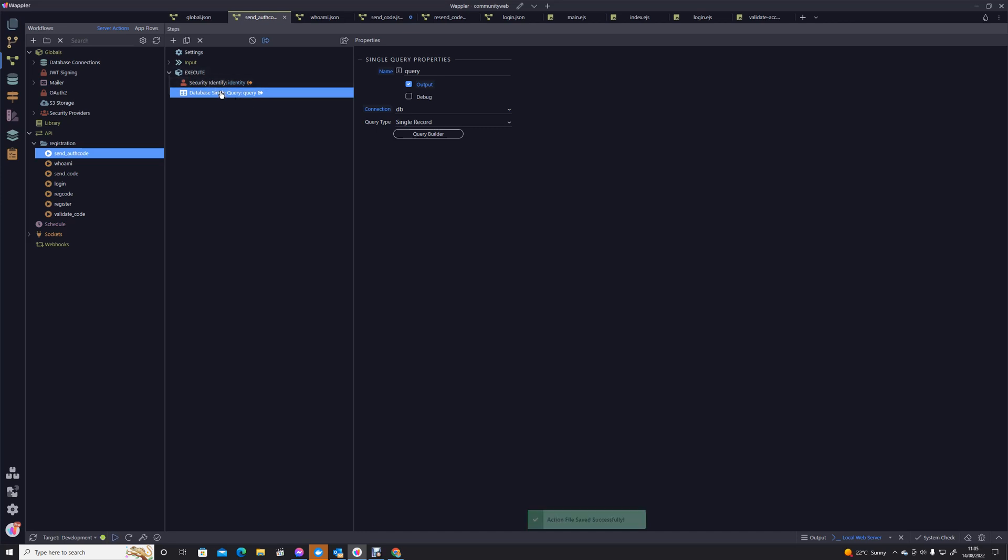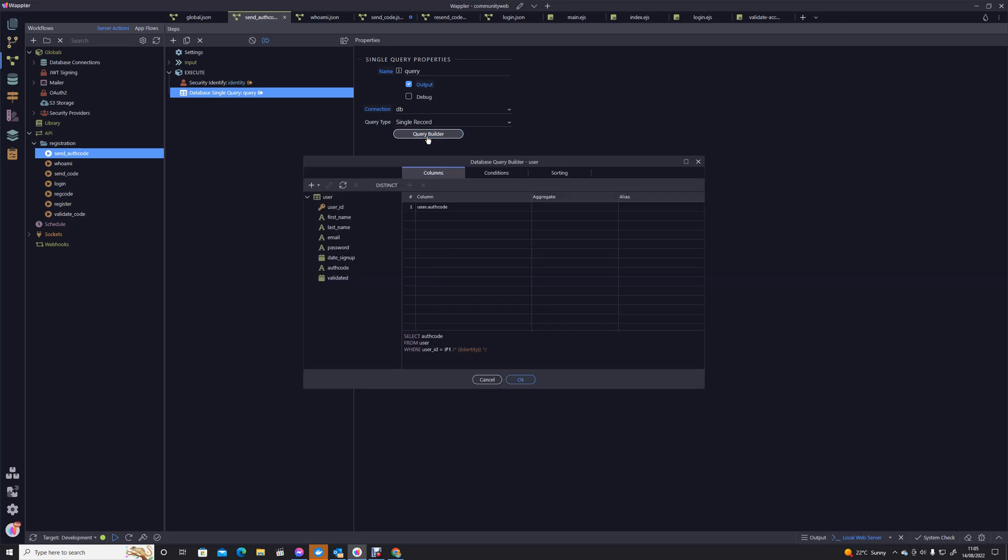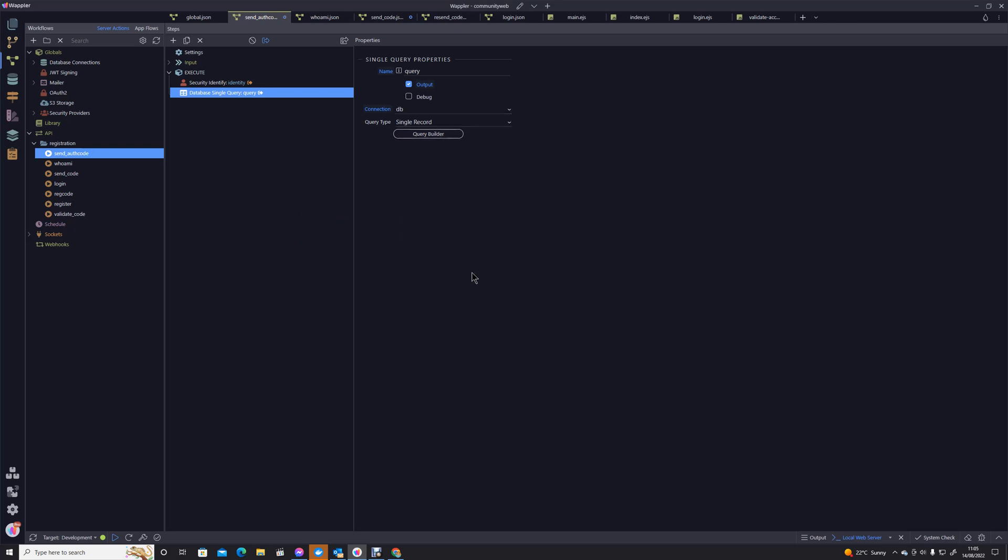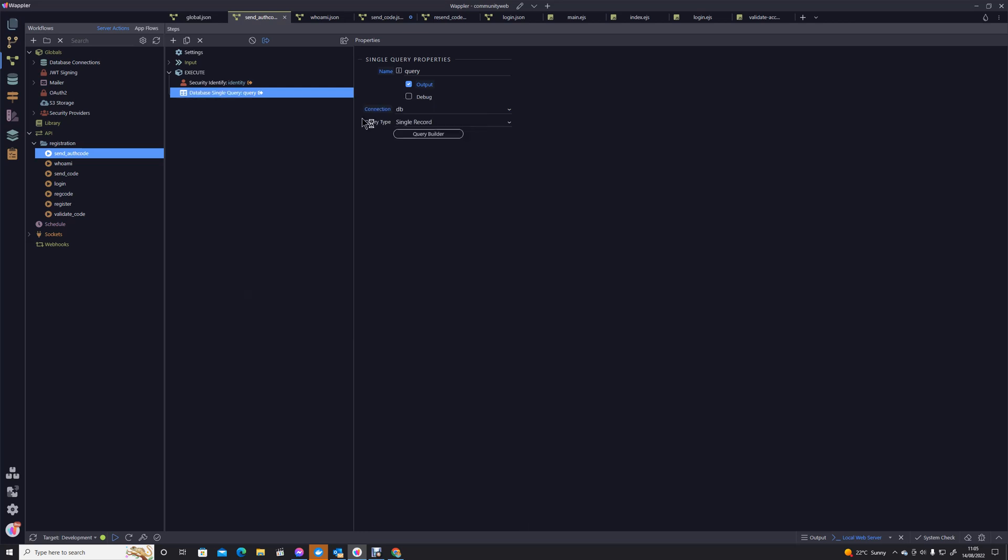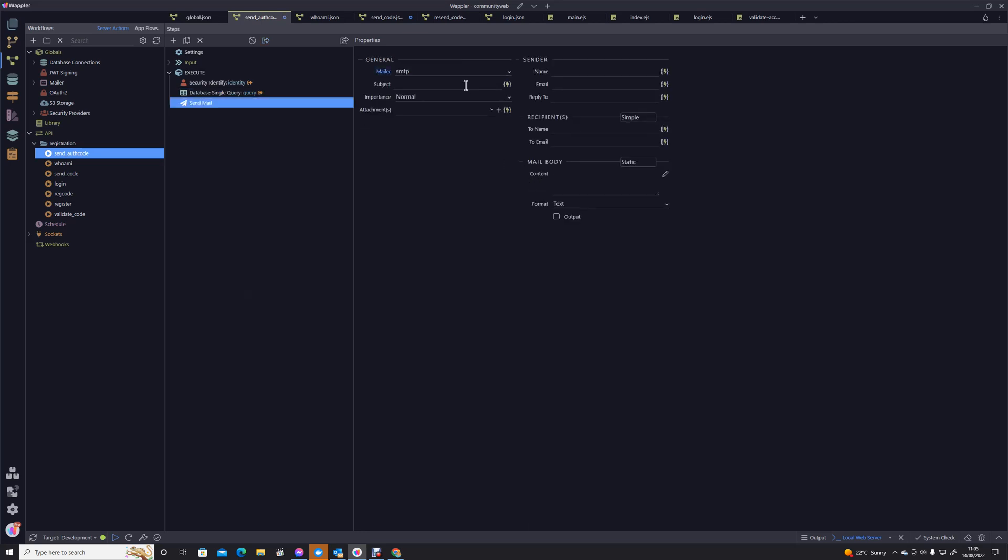That's a bit of debug code that I had in there. So we've got their identity, we've got their authorization code. All we need to do now is to send it to them. Now that's another matter because we're going to send it to them, we actually need to know who on earth we're sending it to. So I'm going to go back to that query builder. We're going to need the name and the email address as well, of course. We're saving that.